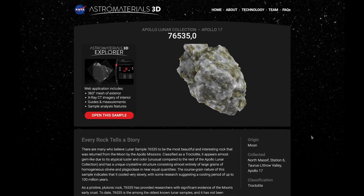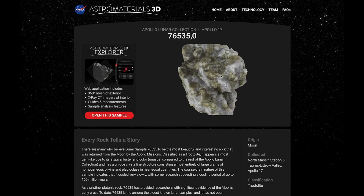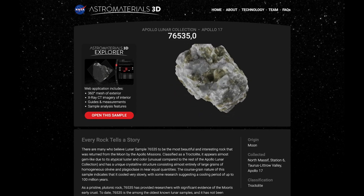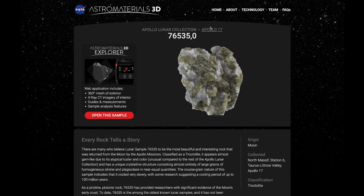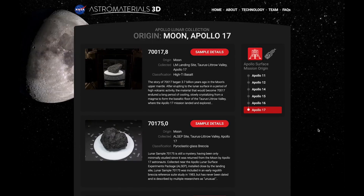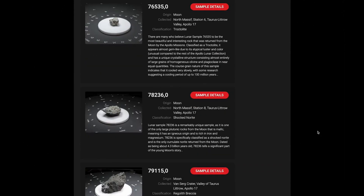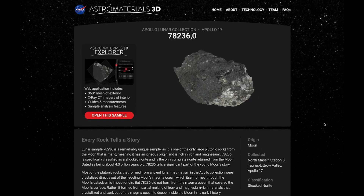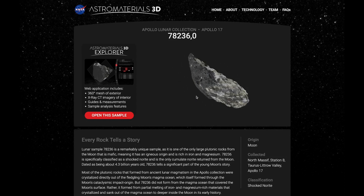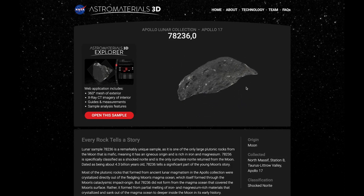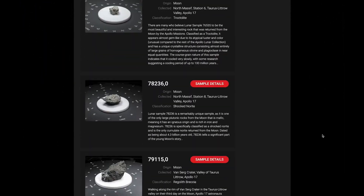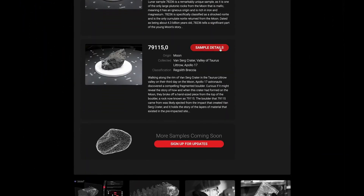76535 is among the oldest lunar samples returned from the moon and has a crystallization age of around 4.3 billion years. 78236 is also around 4.3 billion years old and tells the story of multiple processes of magmatism in the young moon.